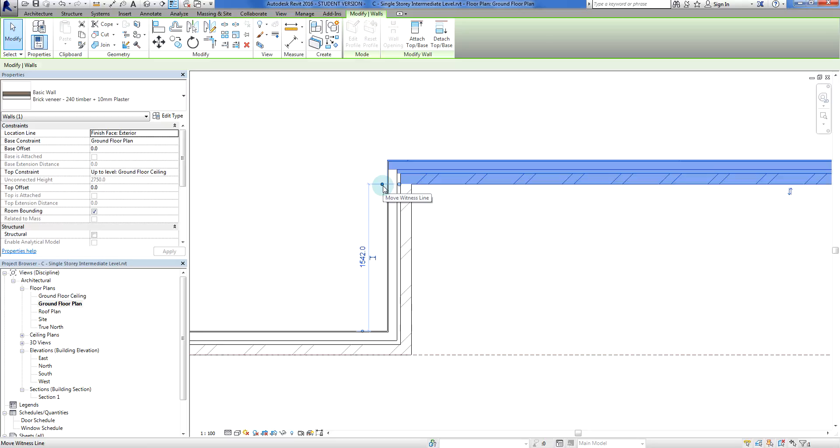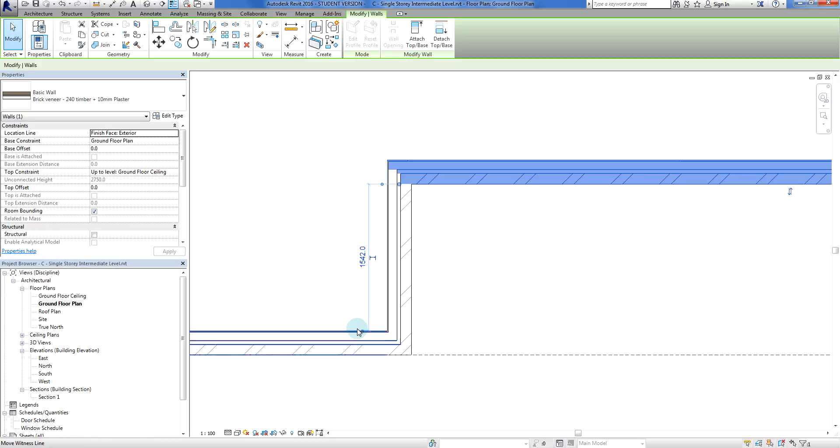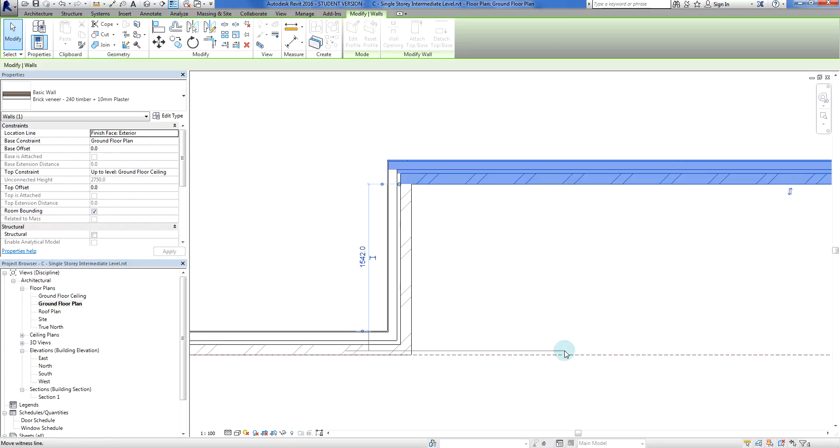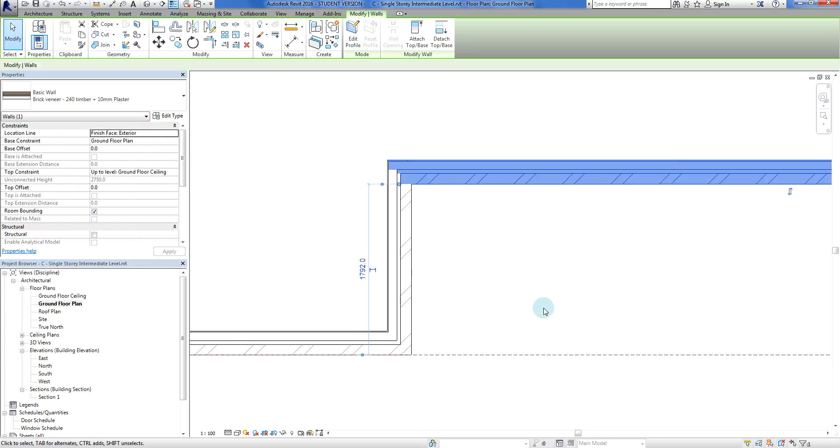If I zoom into that temporary dimension I get this little button here, move witness line. The witness line is what's actually attaching to an element for dimensioning. I'm going to grab this witness line here, left click and grab it. Now it's chasing my cursor and I'm going to sit it on this line here. This line is parallel with that line so it will witness quite nicely.